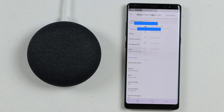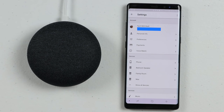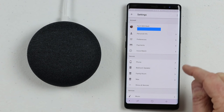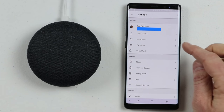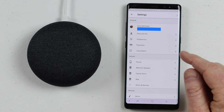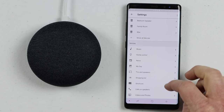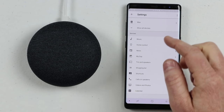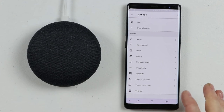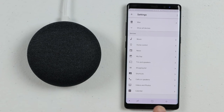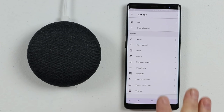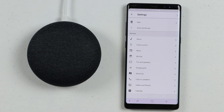Under More Settings, we have more personalized items for you and your Google Assistant: personal info, preferences, payments, Voice Match, devices, and services. I'm going to do a full tutorial of this in another video, so stay tuned for that.